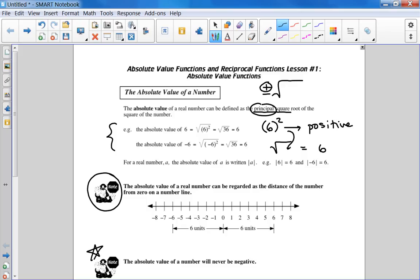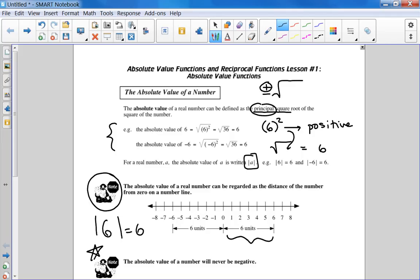The absolute value is just a distance from 0, and we know we can't have negative distances. So what is the absolute value of 6? Those vertical bars are the symbols for absolute value. How far is 6 from 0? It's 6. And then what's the absolute value of negative 6? How far is negative 6 from 0? Just 6.